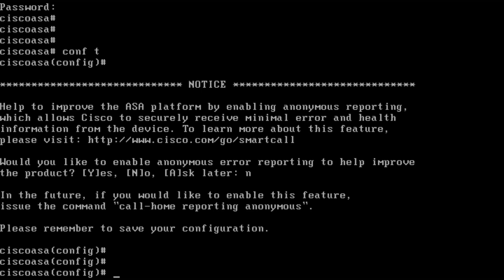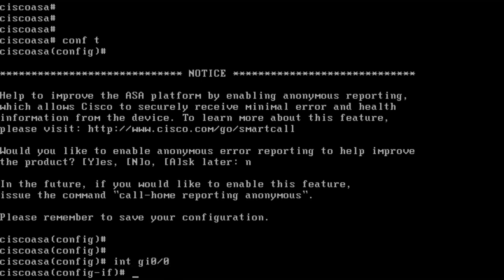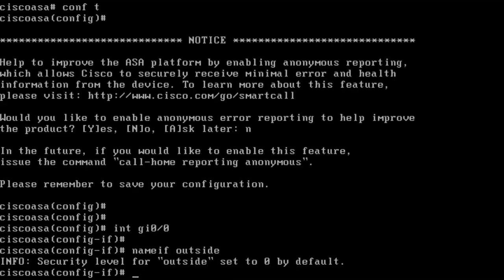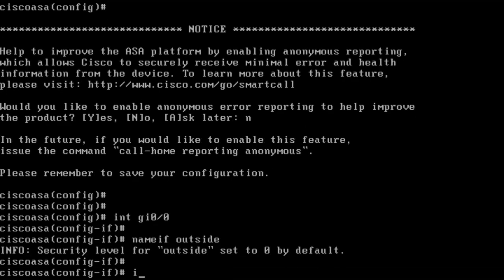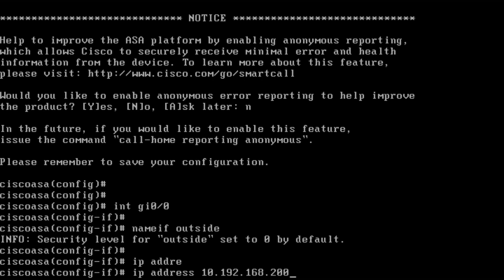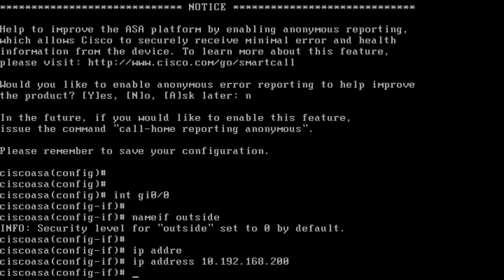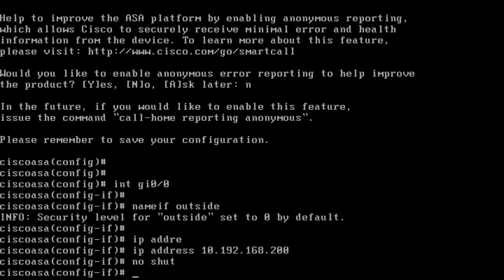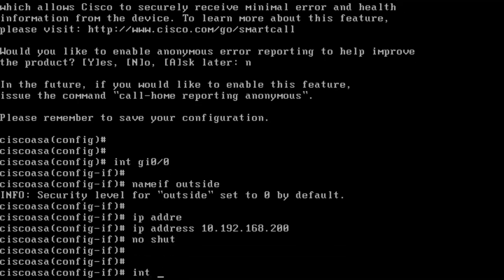I start with configuring Gigabit Ethernet 0-0. It's the outside interface, and I set the name if outside and set an IP address of 10.192.168.200. That's the outside IP address. In this case, the outside is connected to my lab network, so it's a private IP, but here you can have any public IP if you connect directly to internet. You can also use DHCP to get the IP address automatically. I want to set security level 0, which was already put there by default. I do a no shut of the interface, then I go to gig 0-1.